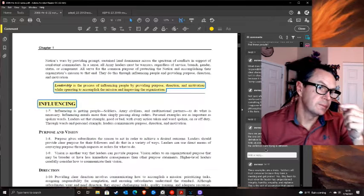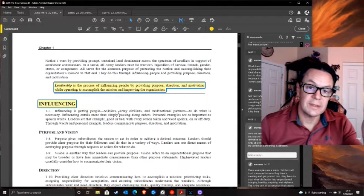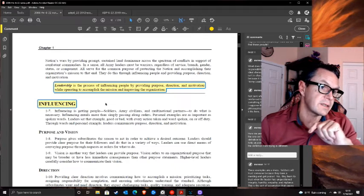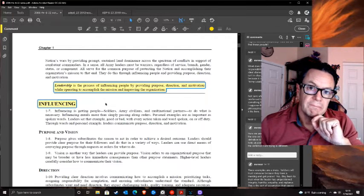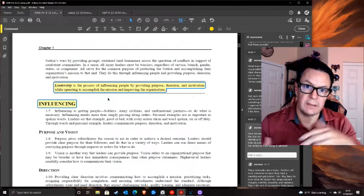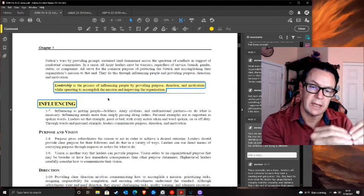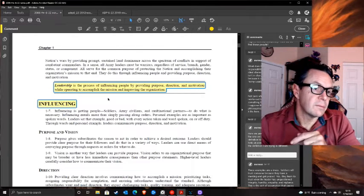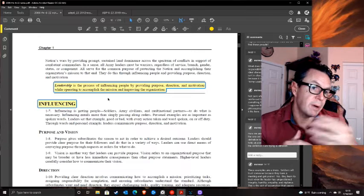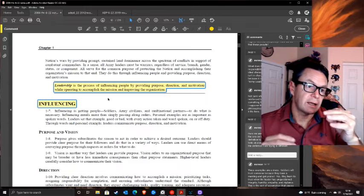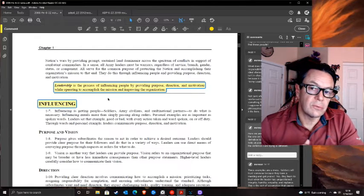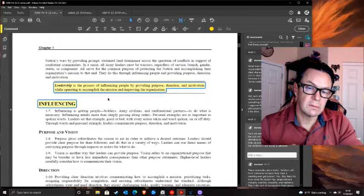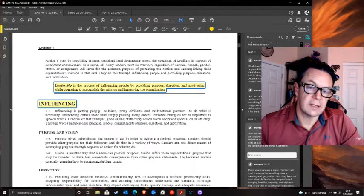Moving to Chapter One, paragraph 1.7: 'Leadership is the process of influencing people by providing purpose, direction, and motivation while operating to accomplish the mission and improving the organization.' Now people outside of leadership positions can be leaders - true. But 'improving the organization' - is that inherent? I've seen leaders take over and make things much worse. This is the first time 'improving the organization' has come up.